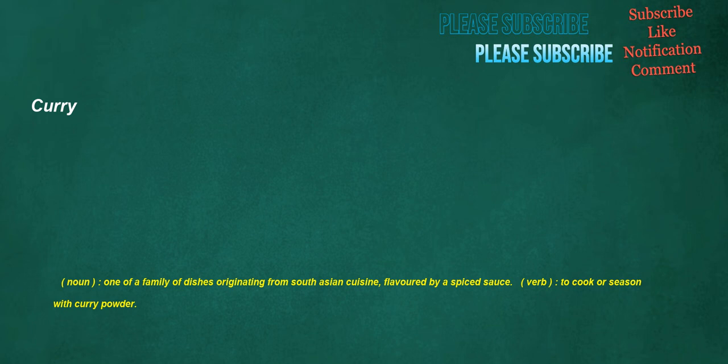Curry. Noun: one of a family of dishes originating from South Asian cuisine, flavored by a spiced sauce. Verb: to cook or season with curry powder.